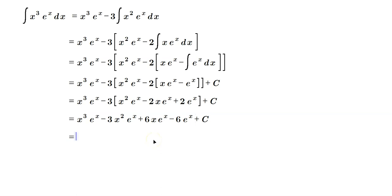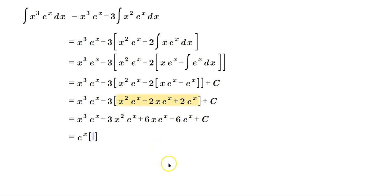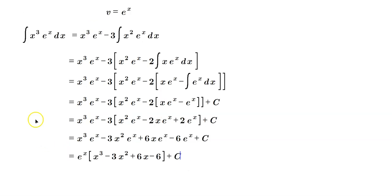Let's see whether we can clean this up. What we observe is that in each term, we have e to the x, e to the x, e to the x, and e to the x. Of course, we will factor that out. And then the remaining terms are just x cubed minus 3x squared plus 6x minus 6 plus the constant c.